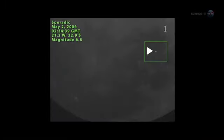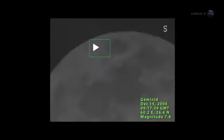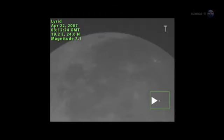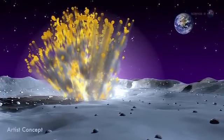Lunar meteor showers have turned out to be more common than anyone expected, with hundreds of detectable impacts occurring every year. They've just seen the biggest explosion in the history of the program.